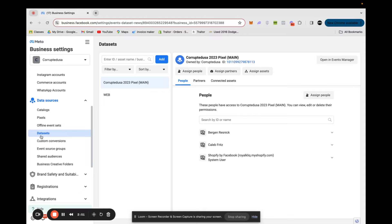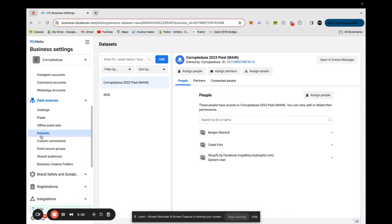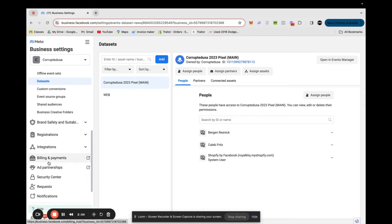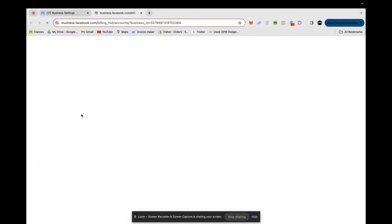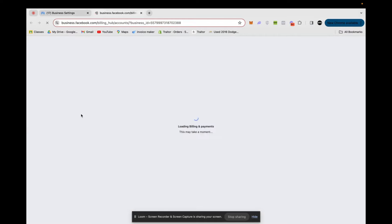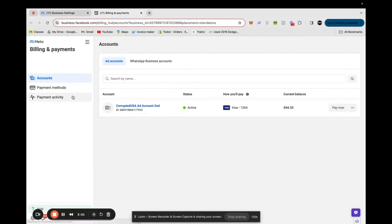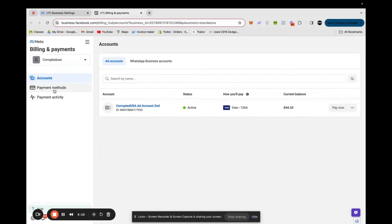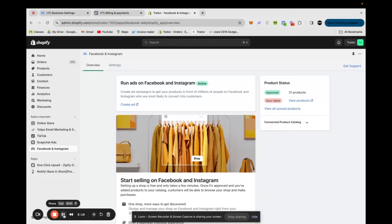Now we have our data set made, but we're going to need to link it to Shopify. First I'll quickly show you how to add the billing method after you've already created the ad account if you didn't do it through the prompt. Head into Billing and Payments, then click Accounts, and there will be a button that says Add Payment Method — just go ahead and click that and you'll be good to go.